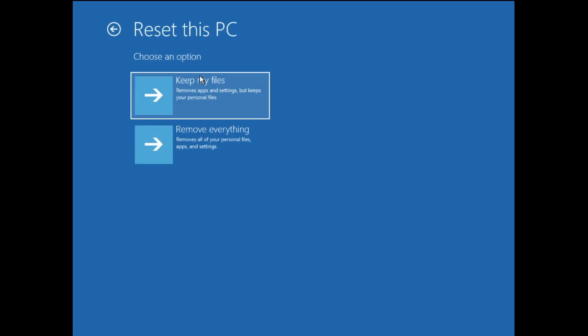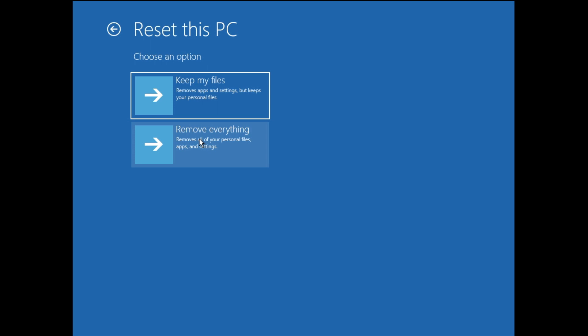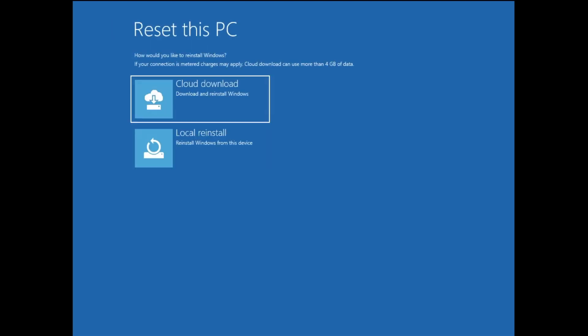Here you get two different options: Keep my files and Remove everything. If you want to keep some personal data in your drive and only remove the applications and settings, go with the first option. But as we are talking about factory reset and fully resetting, we will go with the second option that says Remove everything. Click on it, then click on Local reinstall.